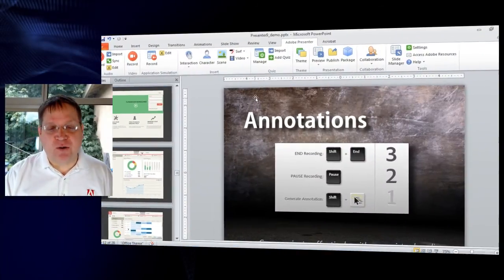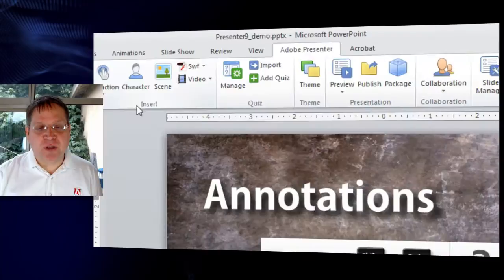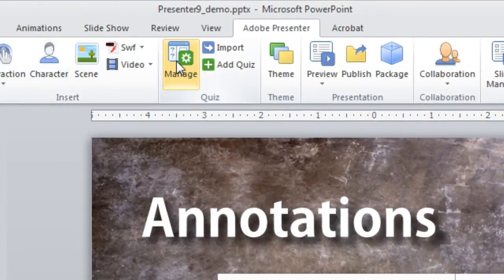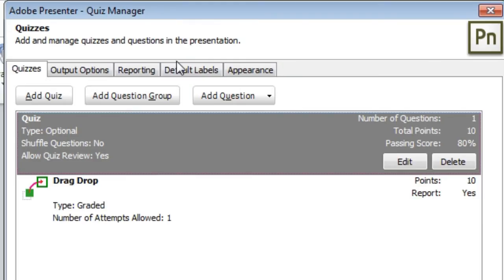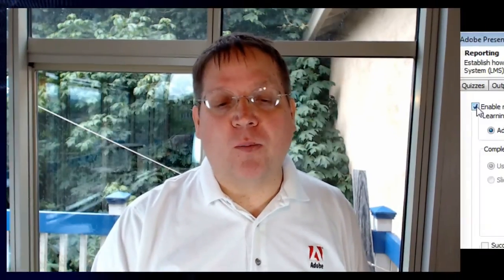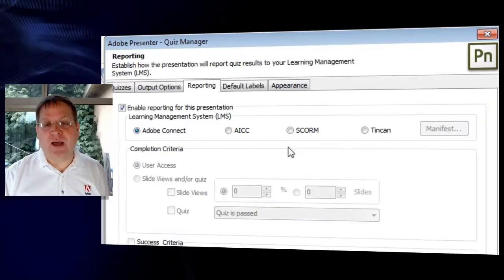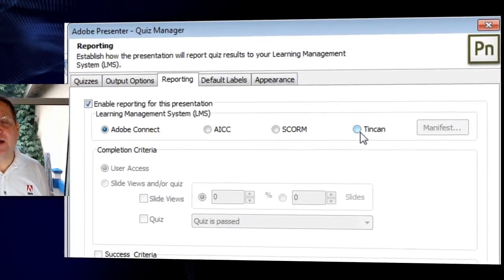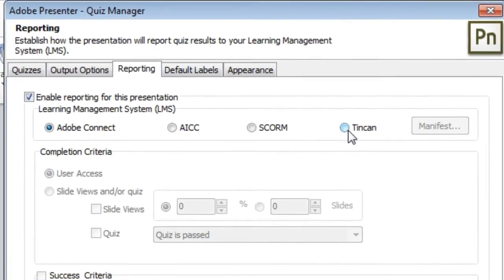Let me give you a sense of how it works. It's very simple to do — just go to your Quiz Manager button inside of Presenter 9, and there you'll see a tab for Reporting. This is the same reporting tab that you've used before to report to AICC, SCORM, or Adobe Connect. Now you'll find an extra button for TinCan.